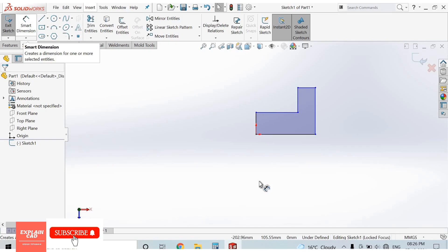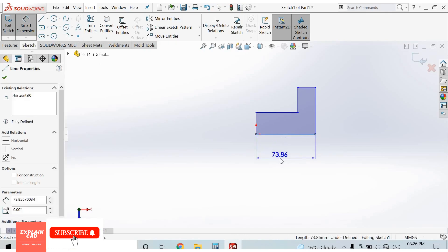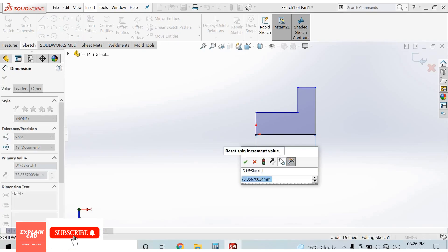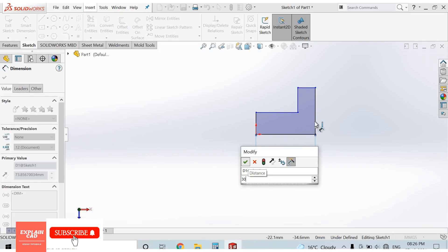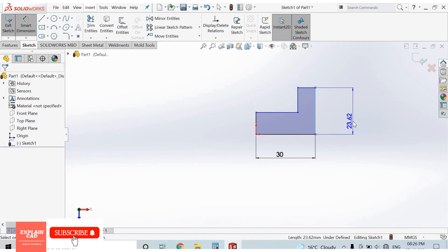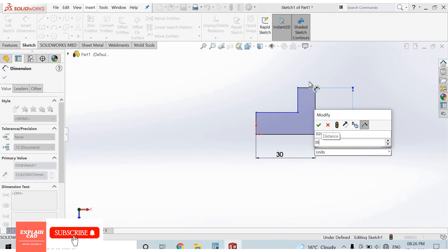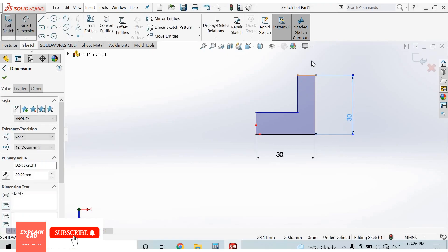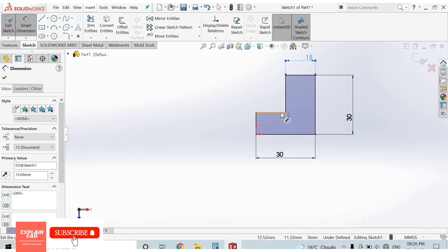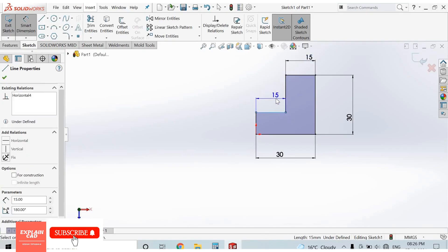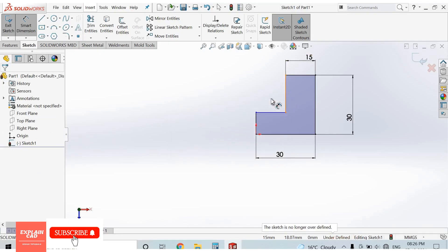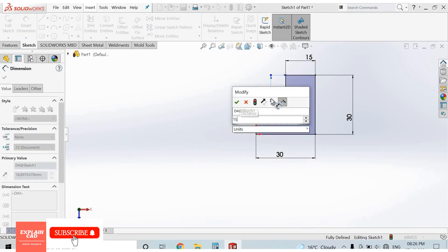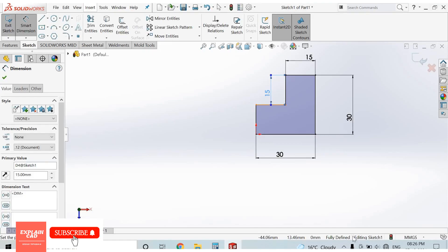Select the Smart Dimension command. Select a line and double-click to edit and set the dimension. I select 30 mm, then 30 mm, then 15 mm, and 15 mm. Our sketch is now fully defined.